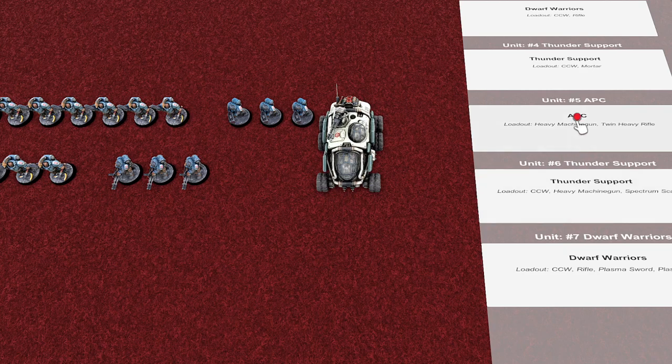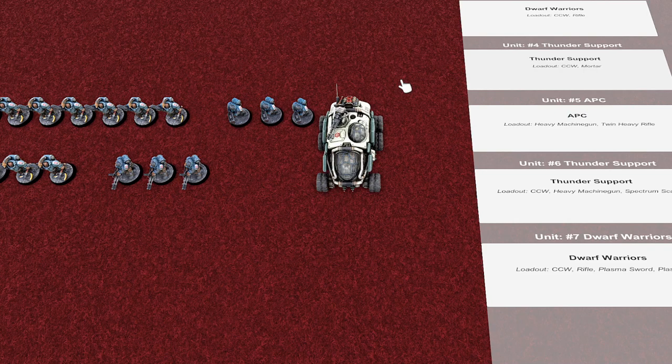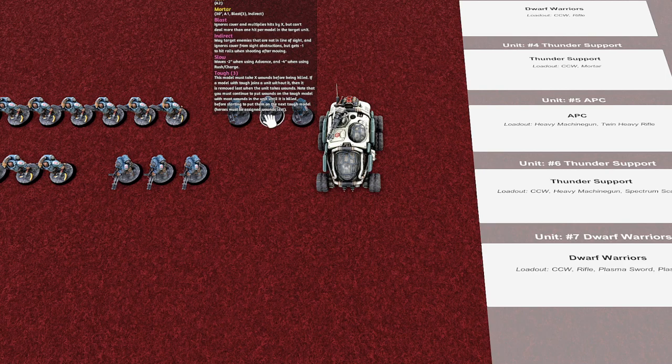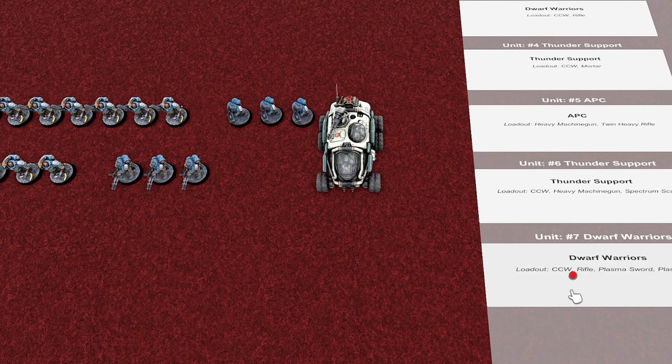So let's see, thunder support here. I click on this. I click on that. Click, click, click, click. And now these guys are thunder support with mortars. And I just go through and assign all the things.